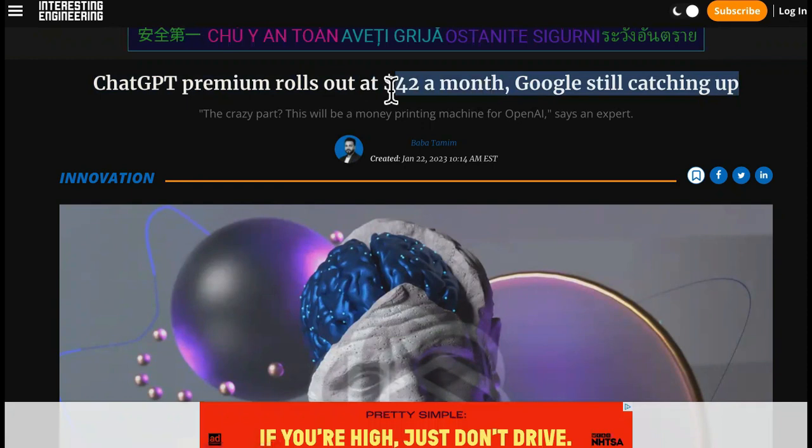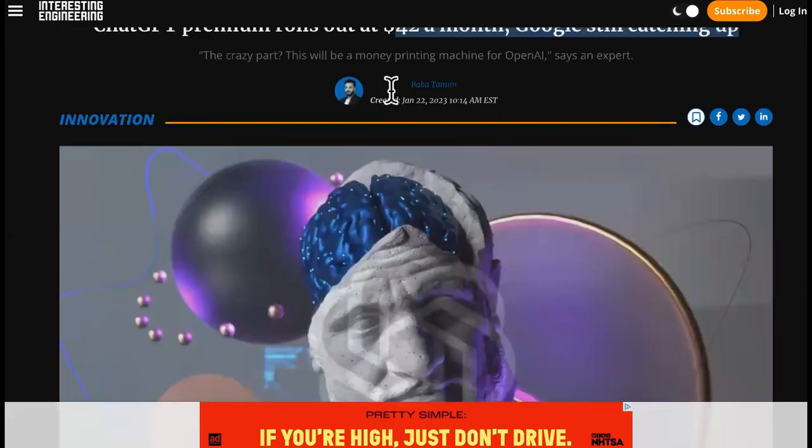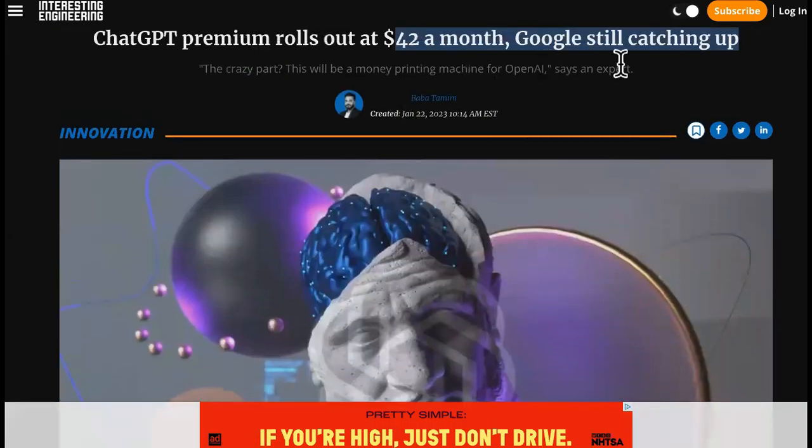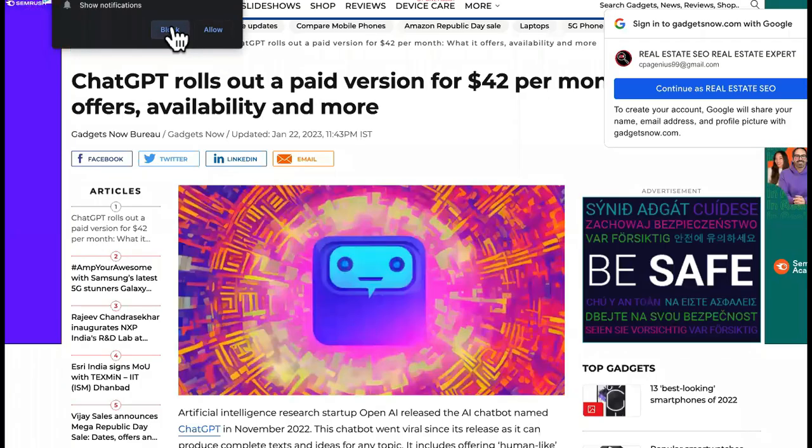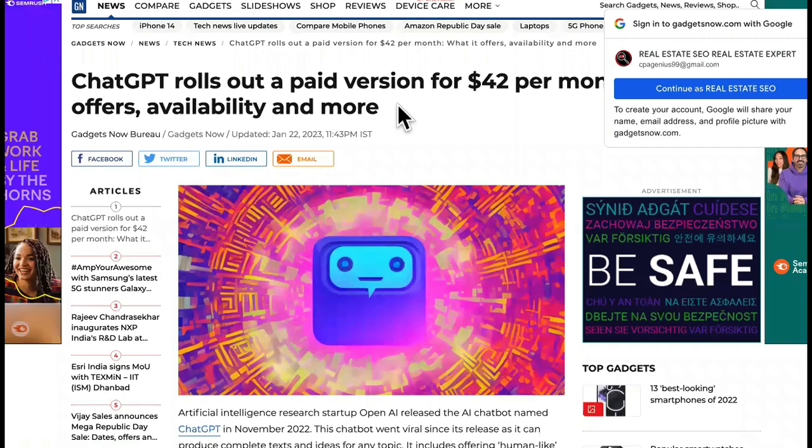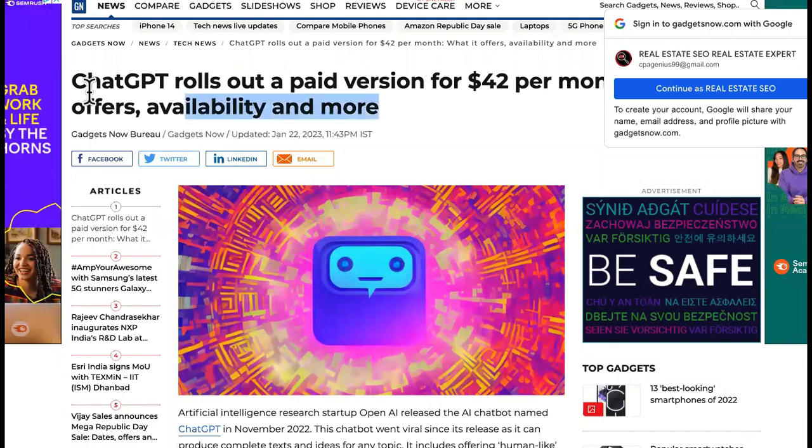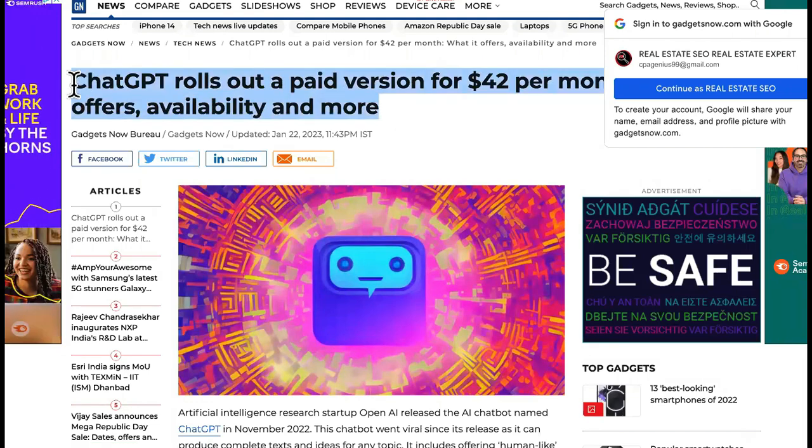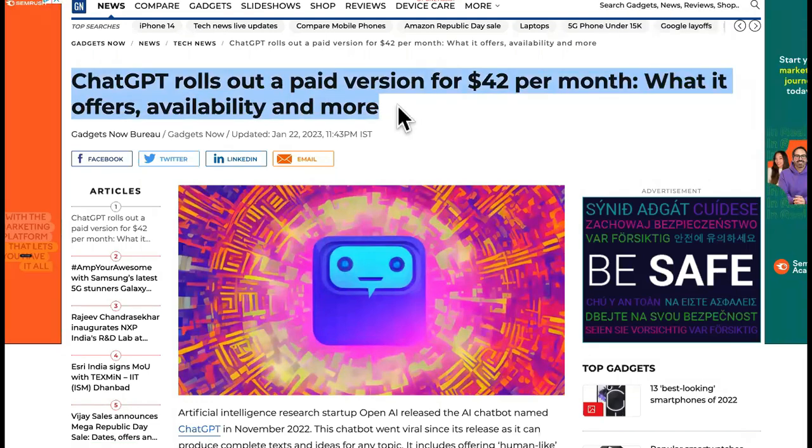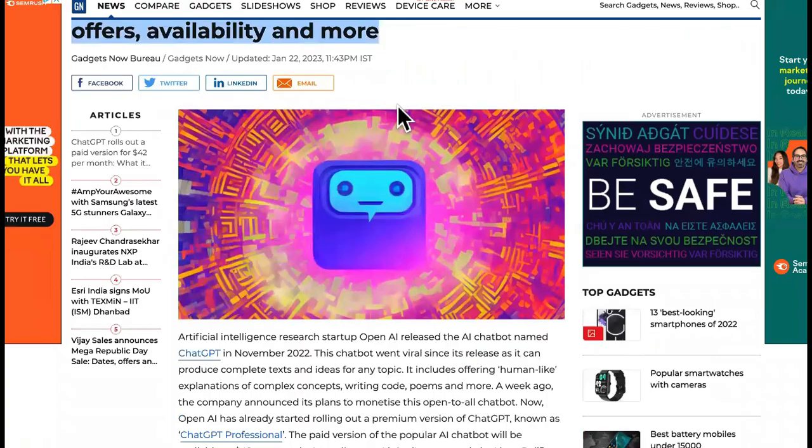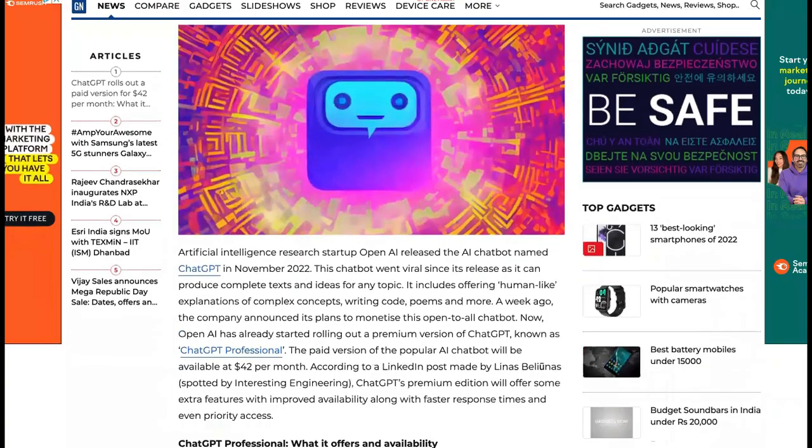ChatGPT Premium rolls out $42 a month. Google is still catching up. Then we got this one right here, which is a pretty reputable site. ChatGPT rolls out a paid version for $42 per month, what it offers.